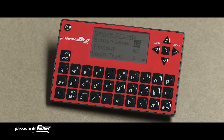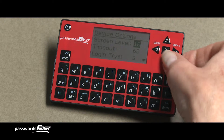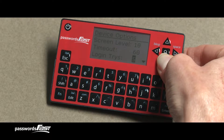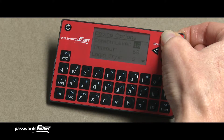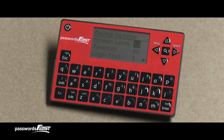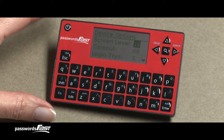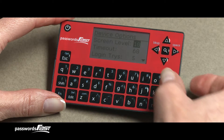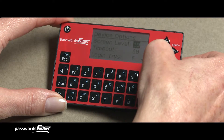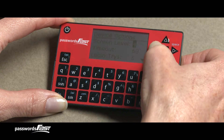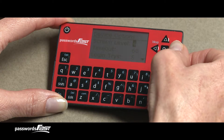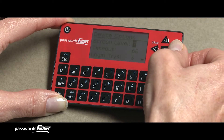Press the up and down arrows to scroll through the different options. Notice that one option at a time has white text on a black background, meaning that it is currently selected. The first option is Screen Level, which sets how light or dark the text appears on the screen. Its default value is 10, with the lightest value being 1 and the darkest being 20. Press the left arrow key to decrease this value, making the text lighter. Press the right arrow key to increase the value, making the text darker.